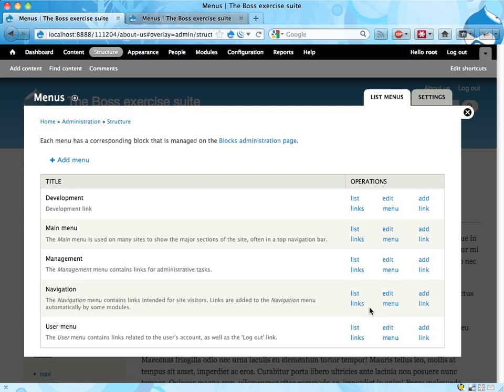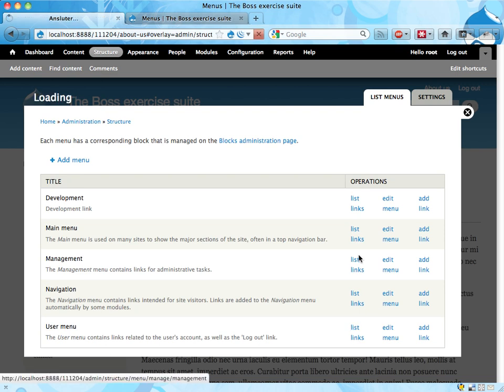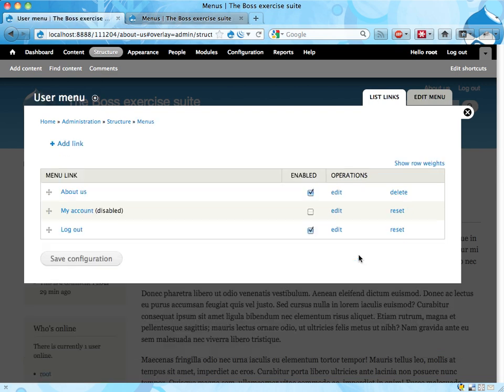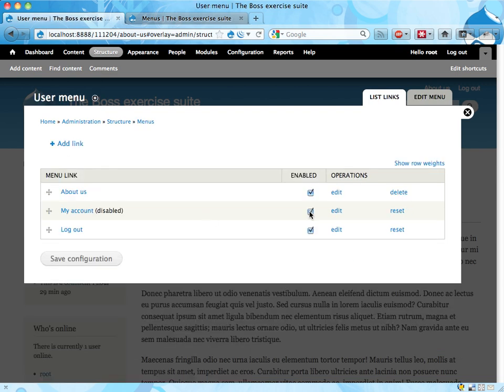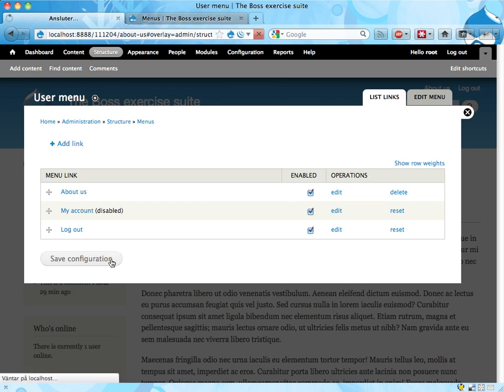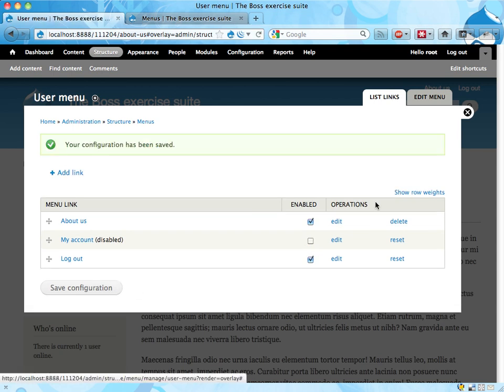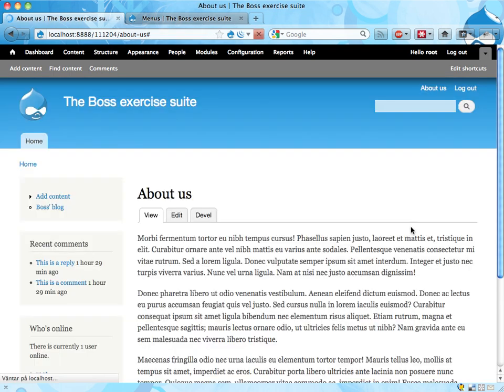Menus, User Menu. It said that this My Account was disabled, but it didn't, it wasn't really disabled until I saved it. So let's have it enabled again. Save. And quit.